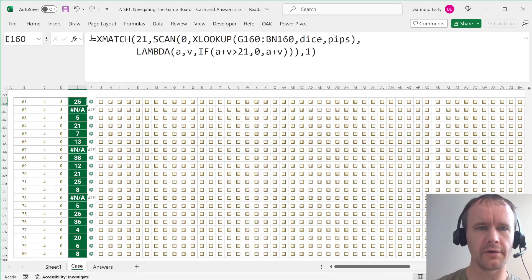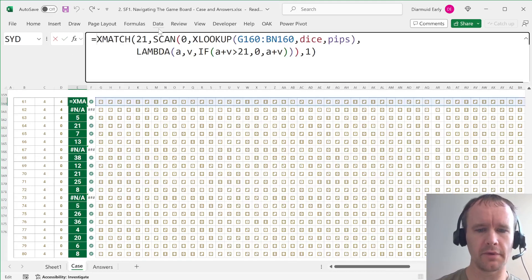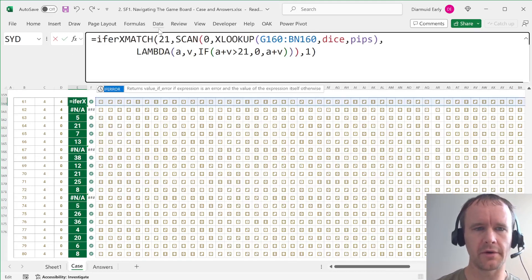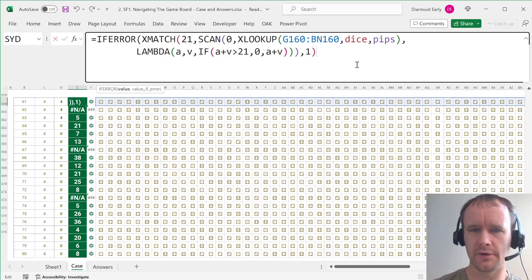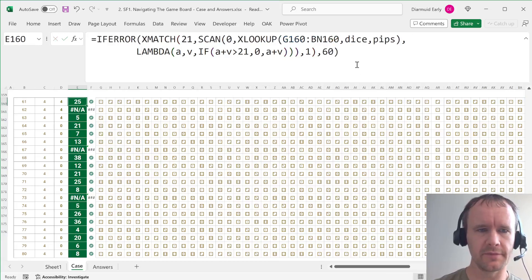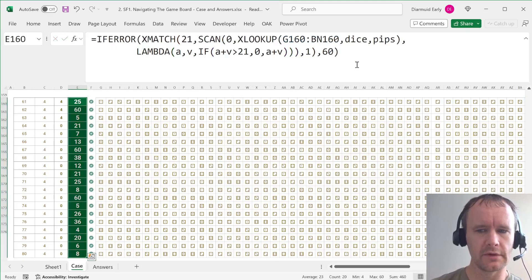Actually, let's just do it without the if error and see how many get there. Yeah, so we've got three that error out. So then we'll wrap this in an if error, because the interpretation of not finding it is that it's 60. And that's it.